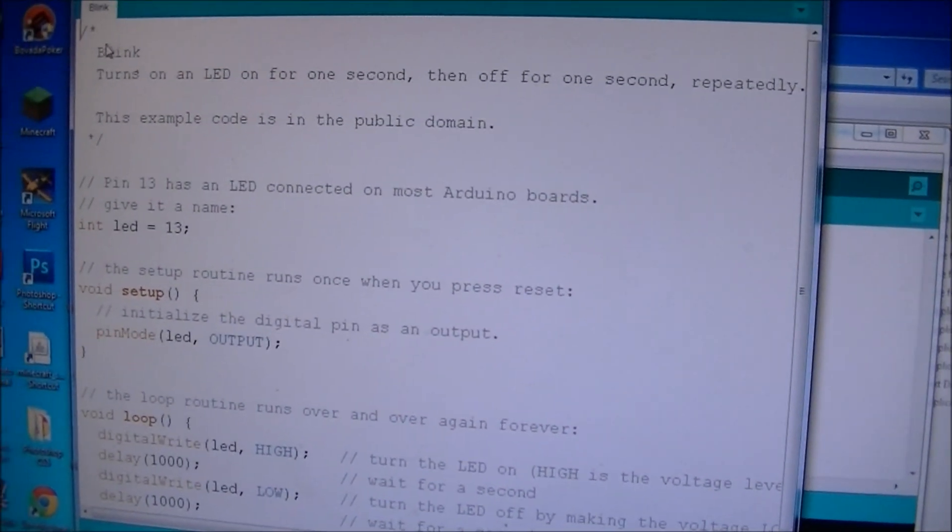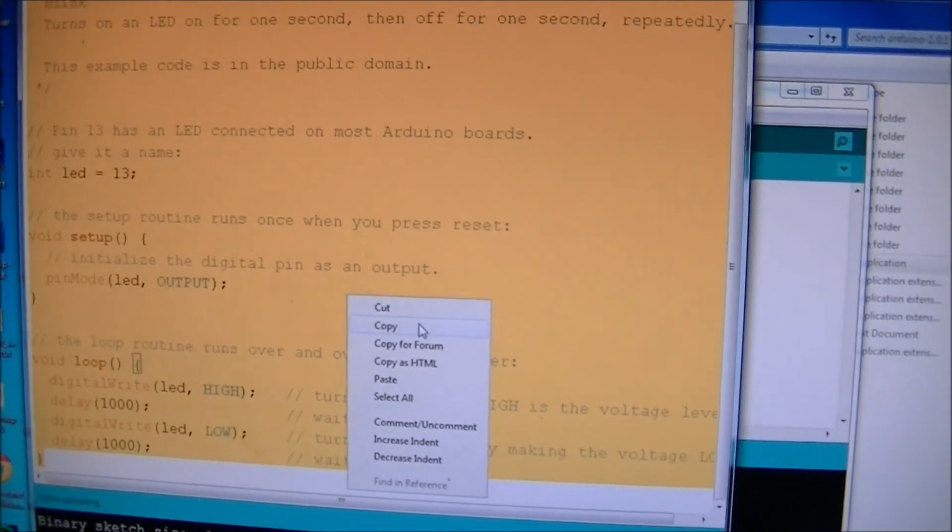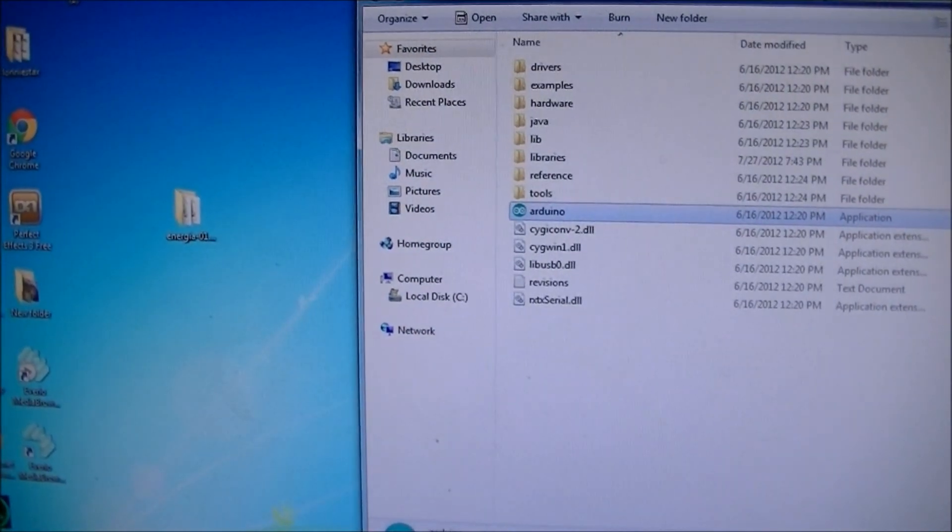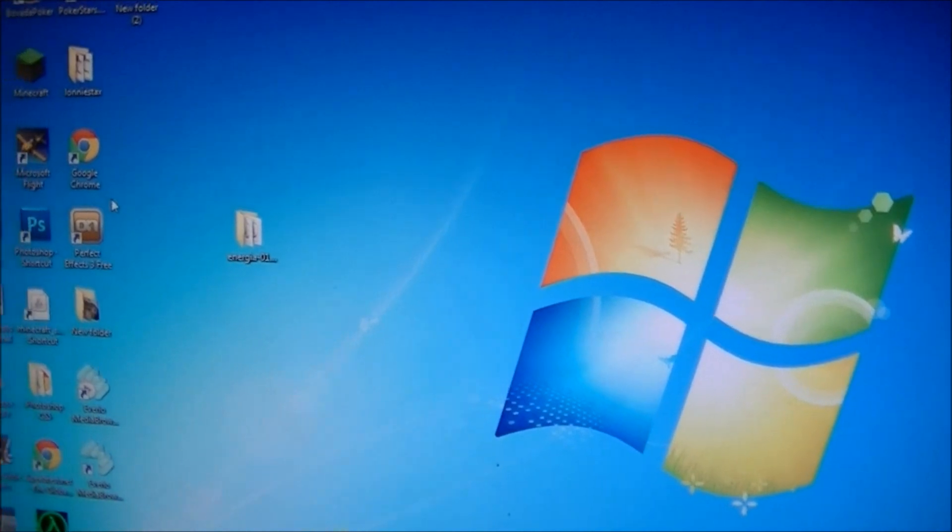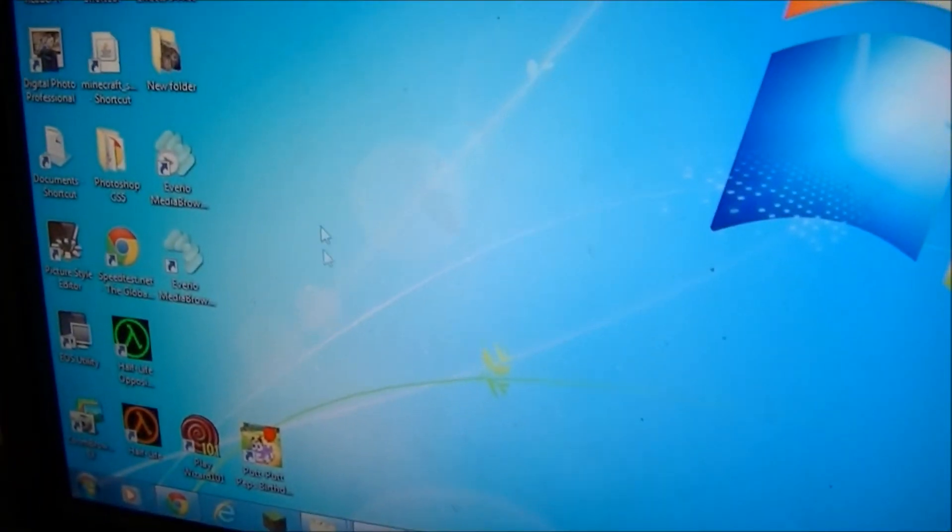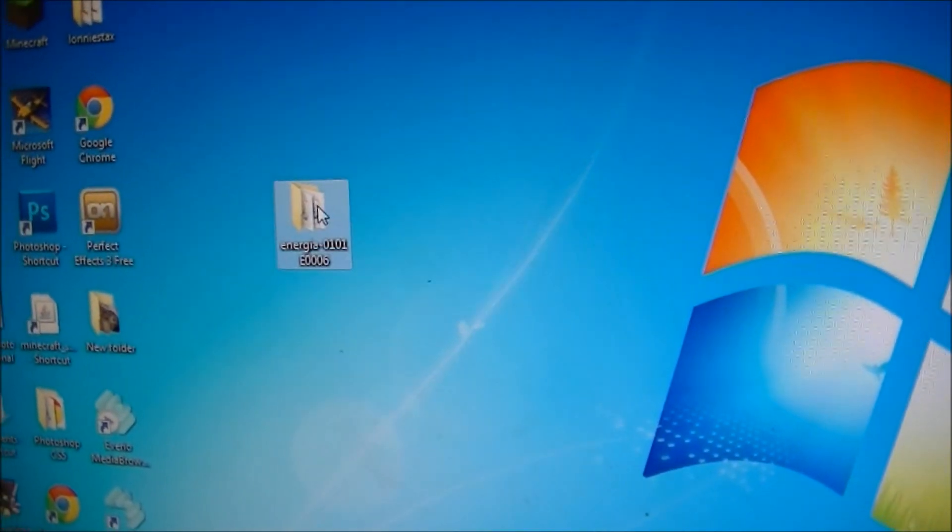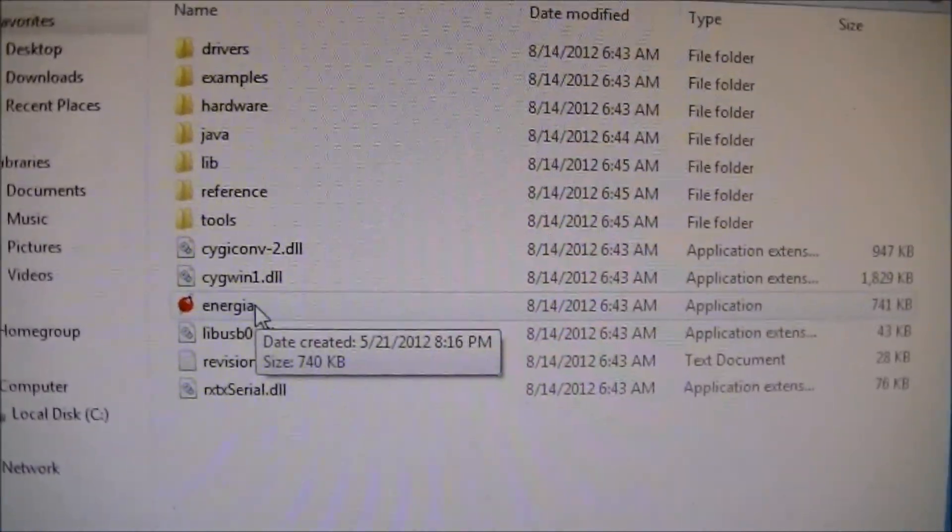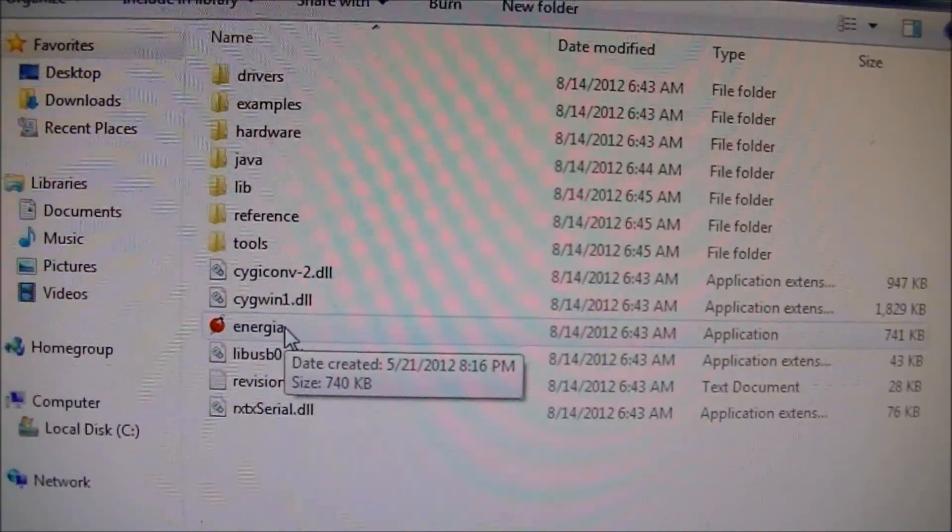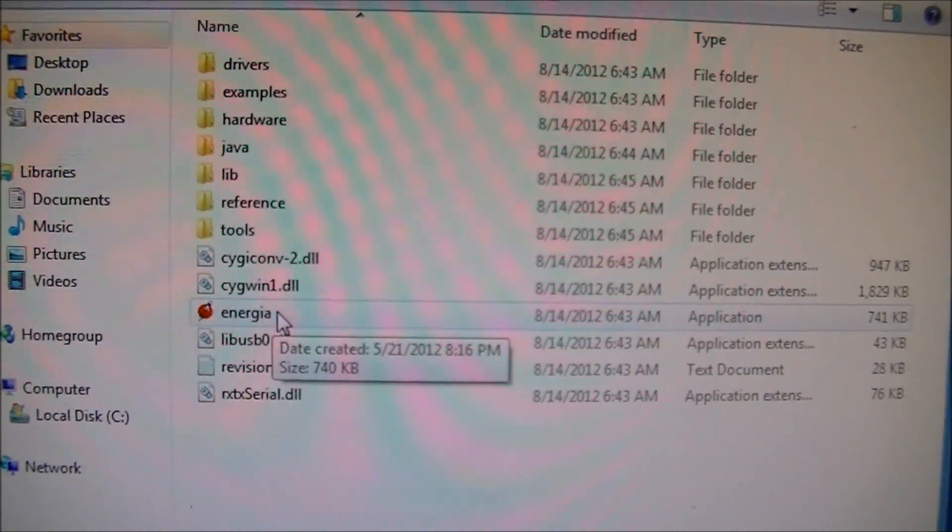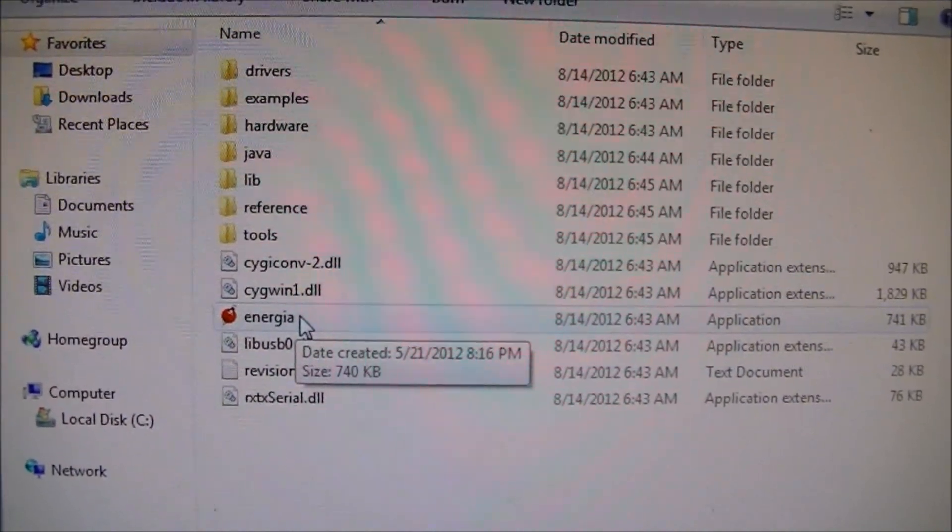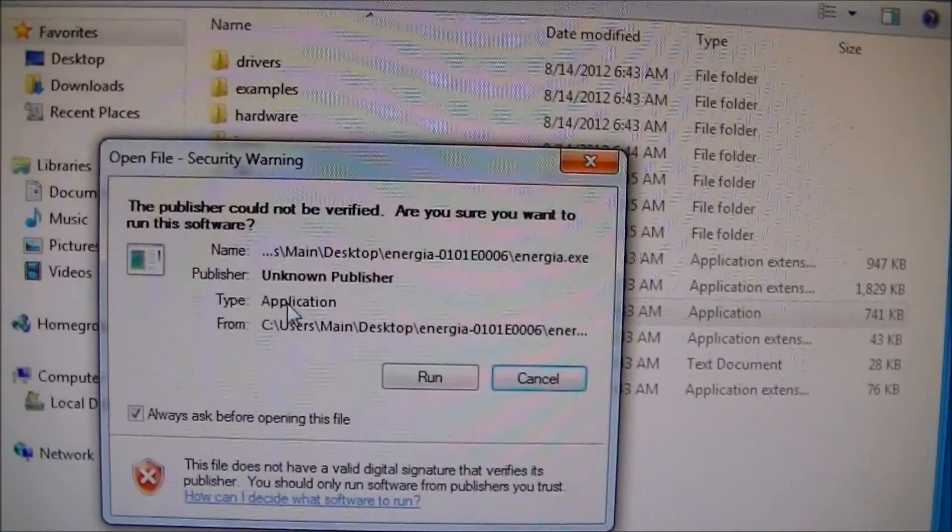But first, before I load that, I'm going to go ahead and highlight this blink program and copy it. And I'll minimize that because I want you guys to see that you can run the exact same program. And you'll notice the menu structure of Energia is the exact same. You install it the same, meaning you don't install it, you just copy the folder over anywhere you want. I put mine on the desktop. And you should recognize this folder structure, very similar.